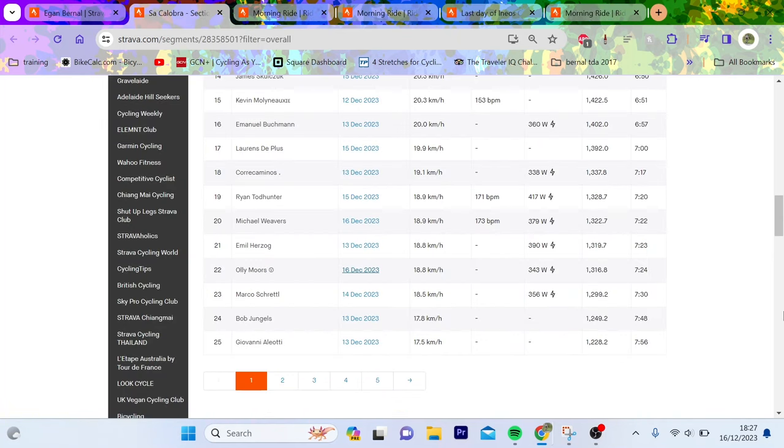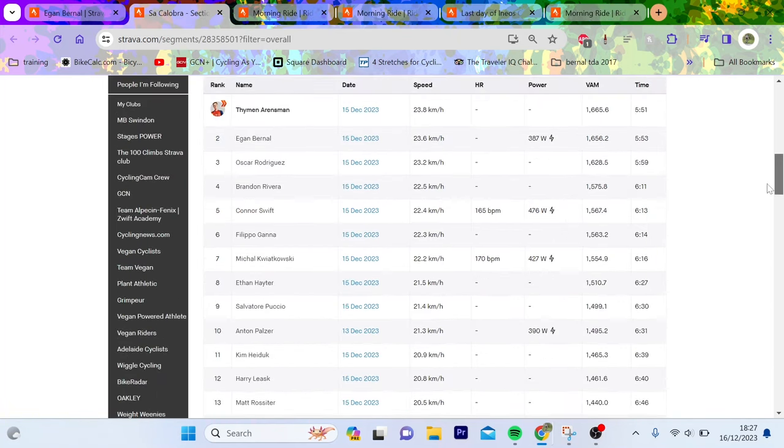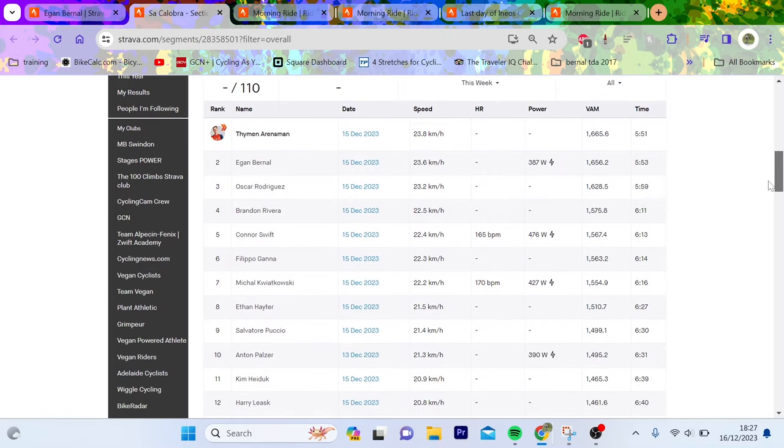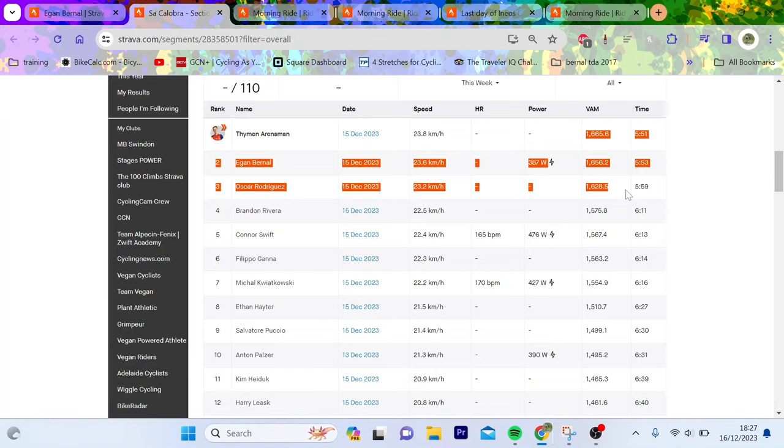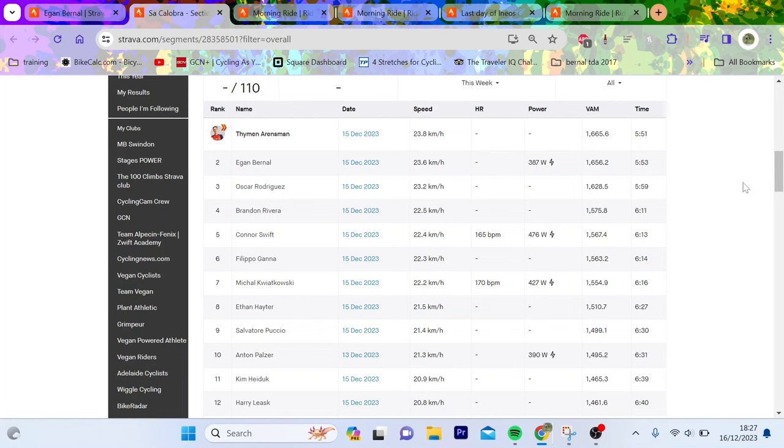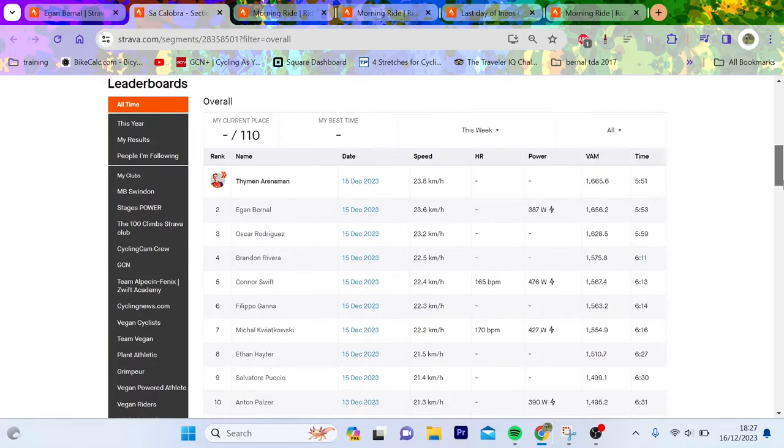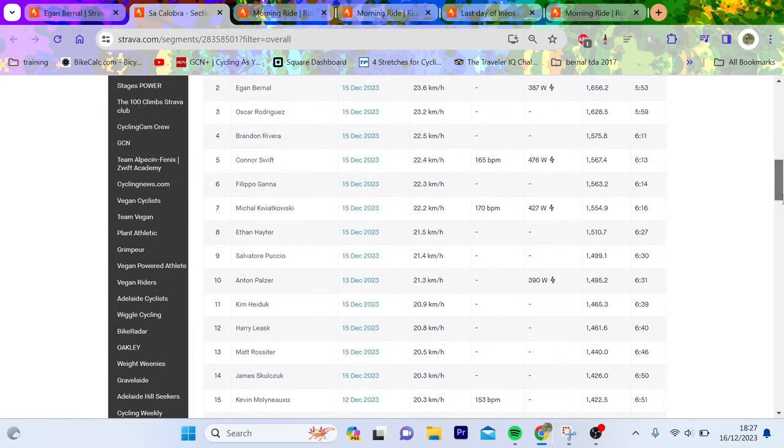Now, obviously all of you straight away are going to say I don't believe any of these numbers because they're from a Shimano power meter. Well, obviously if you think that way, then this video probably isn't for you. But one thing you can look at is VAM and time. So this is a segment, it's obviously hard to get a 15-minute thing, but this is like a good proportion of it.